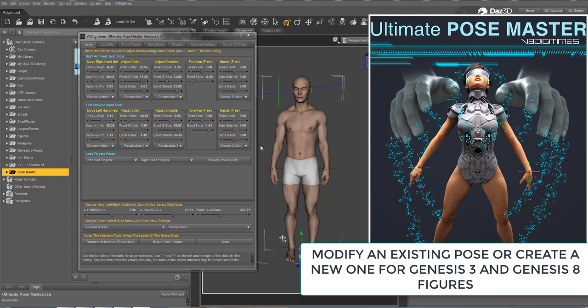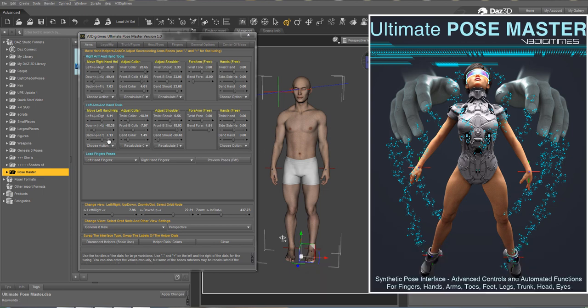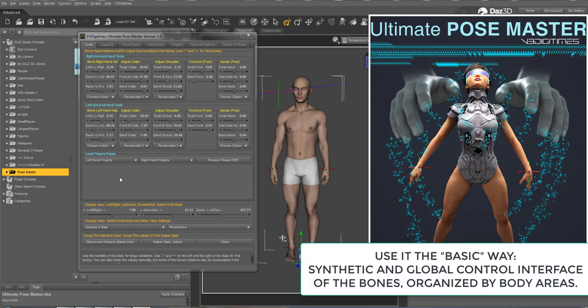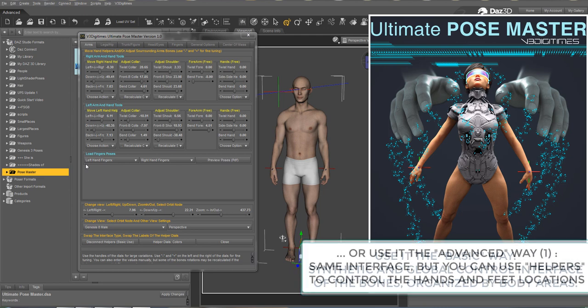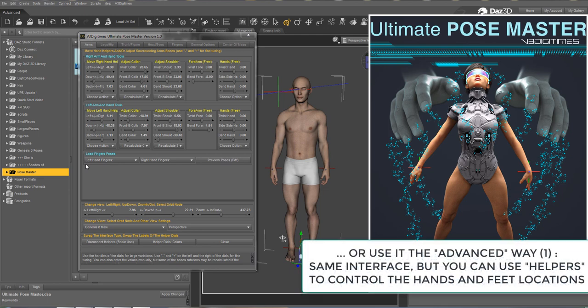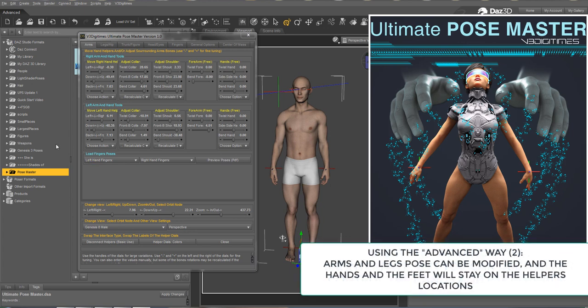It can be used in two different ways. First, as a synthetic global control interface, controlling the rotations of all the main bones of the body organized by body areas. Then you can use it the same way, but with additional tools allowing you to place and modify the locations of the hands and feet, and to adjust the surrounding bones of the arms and legs the way you want.